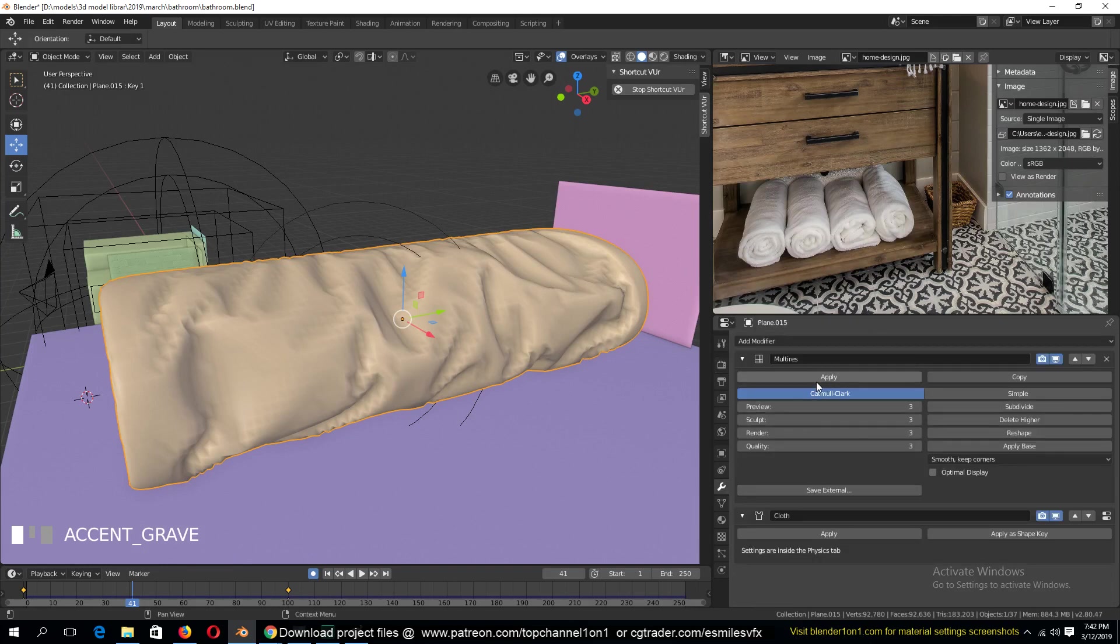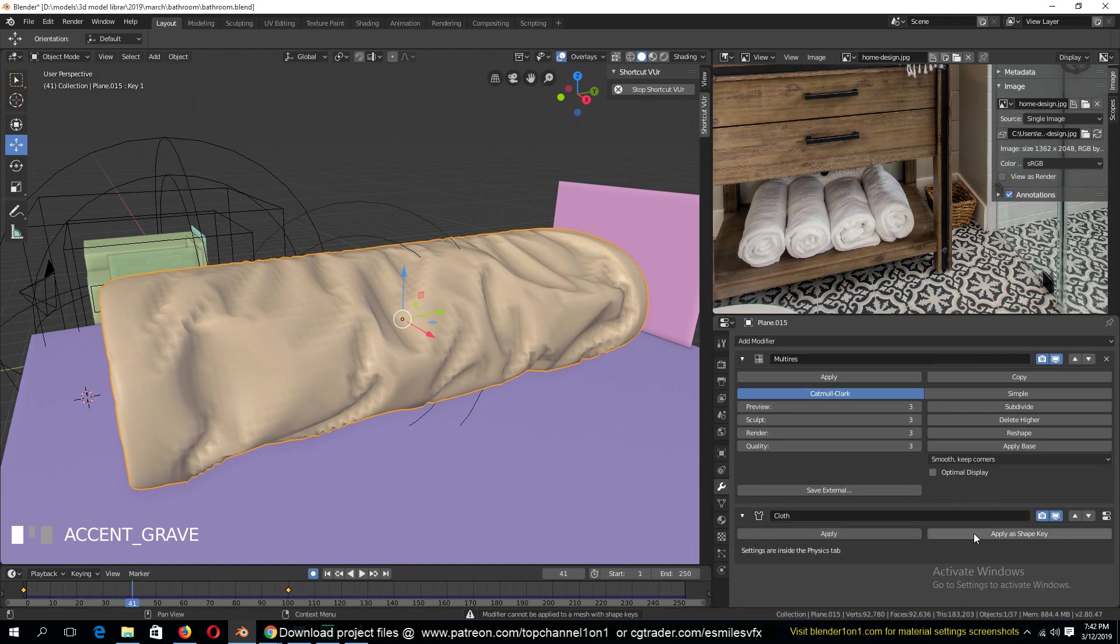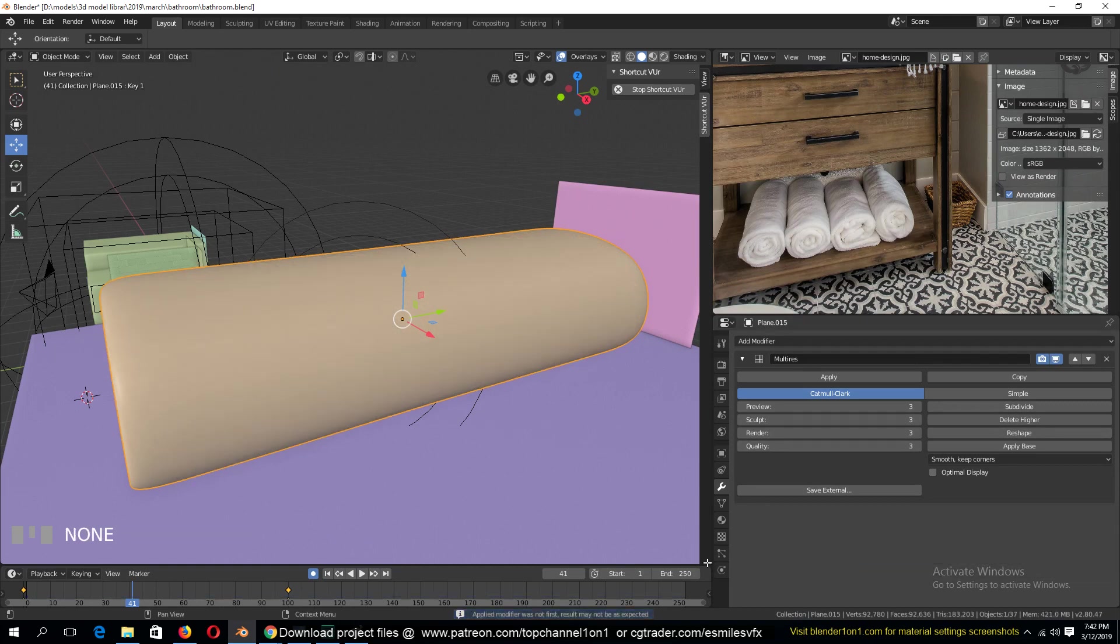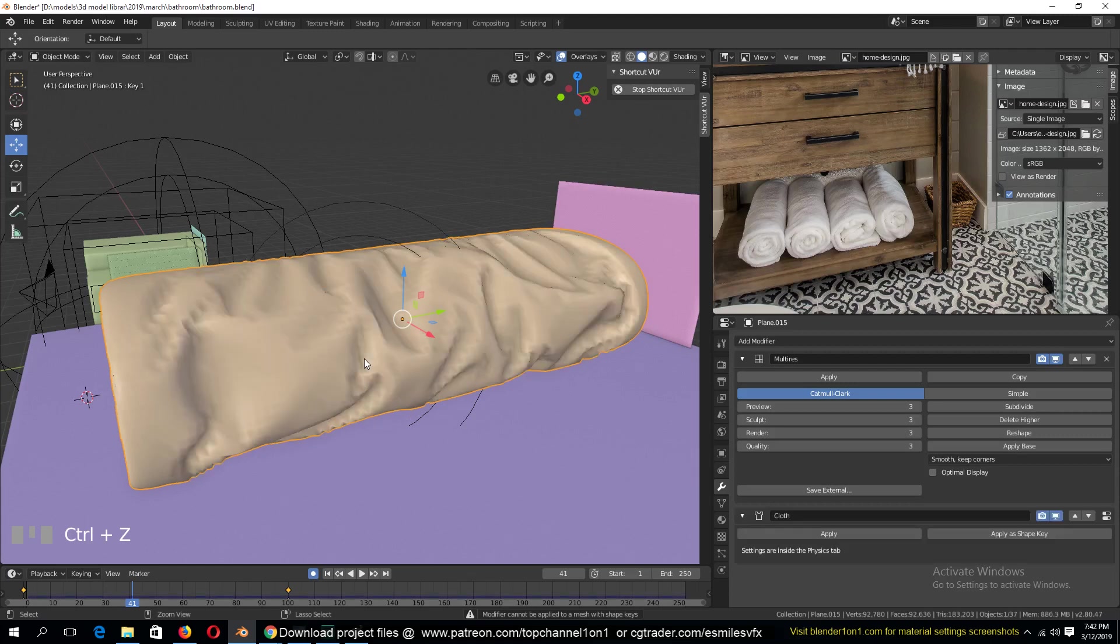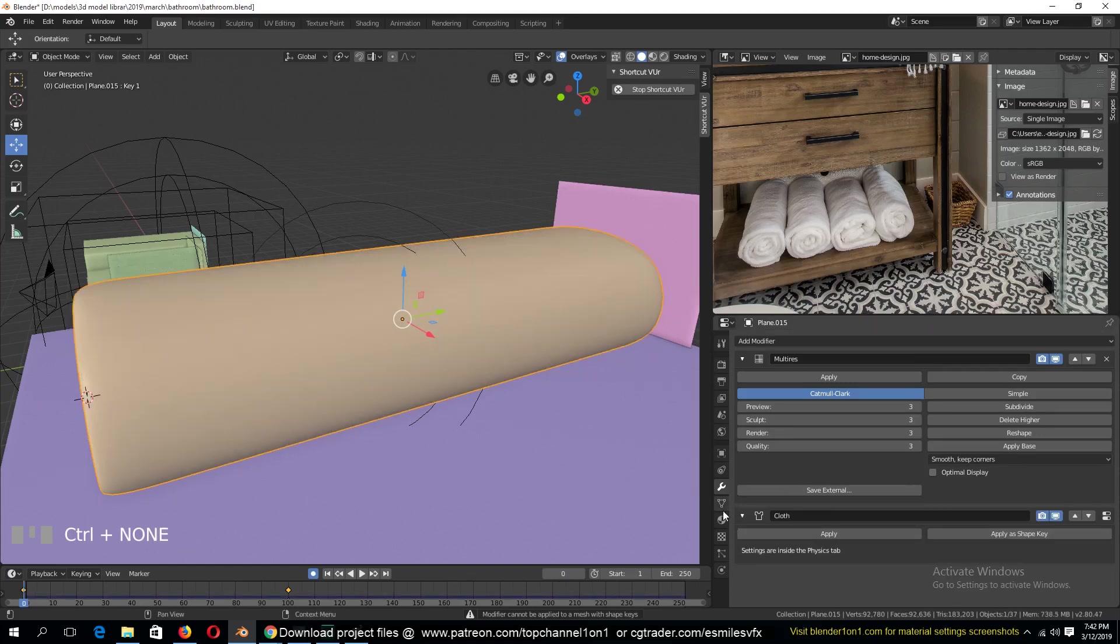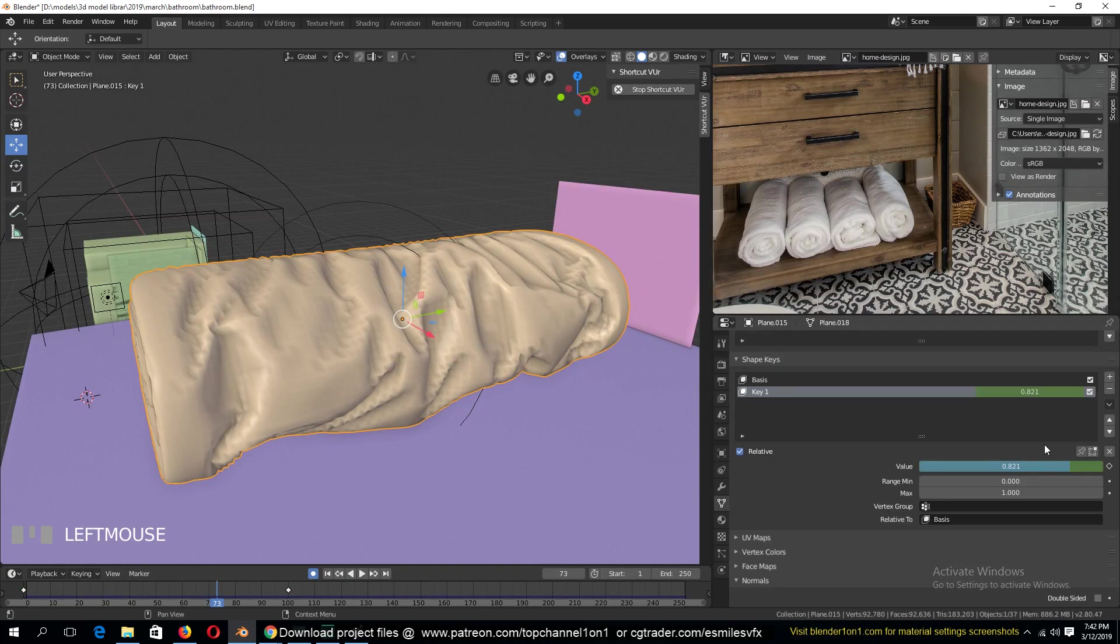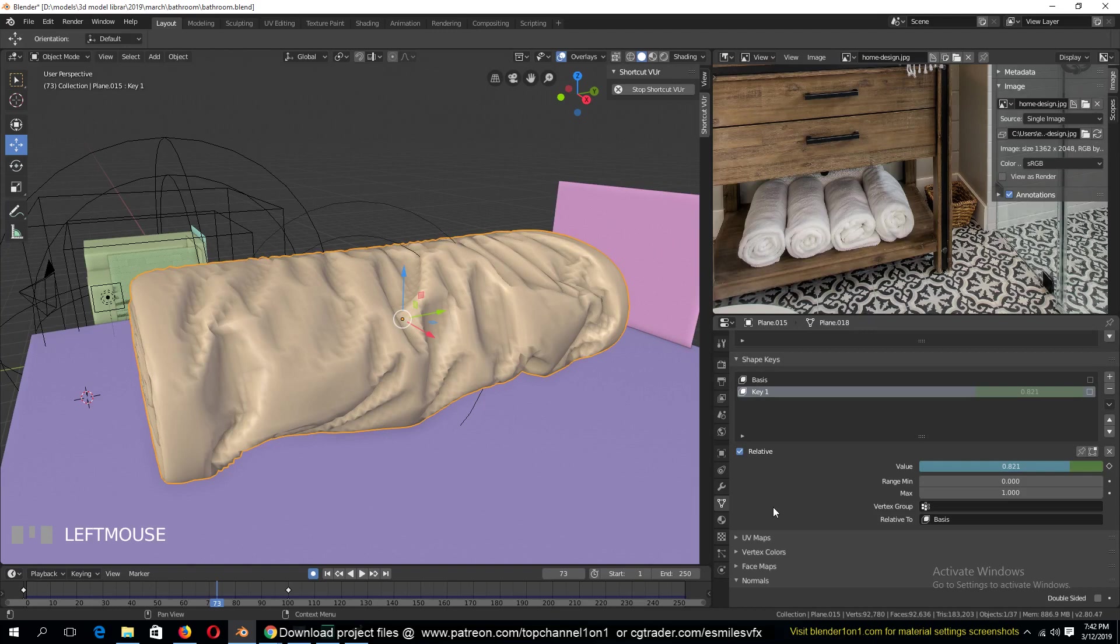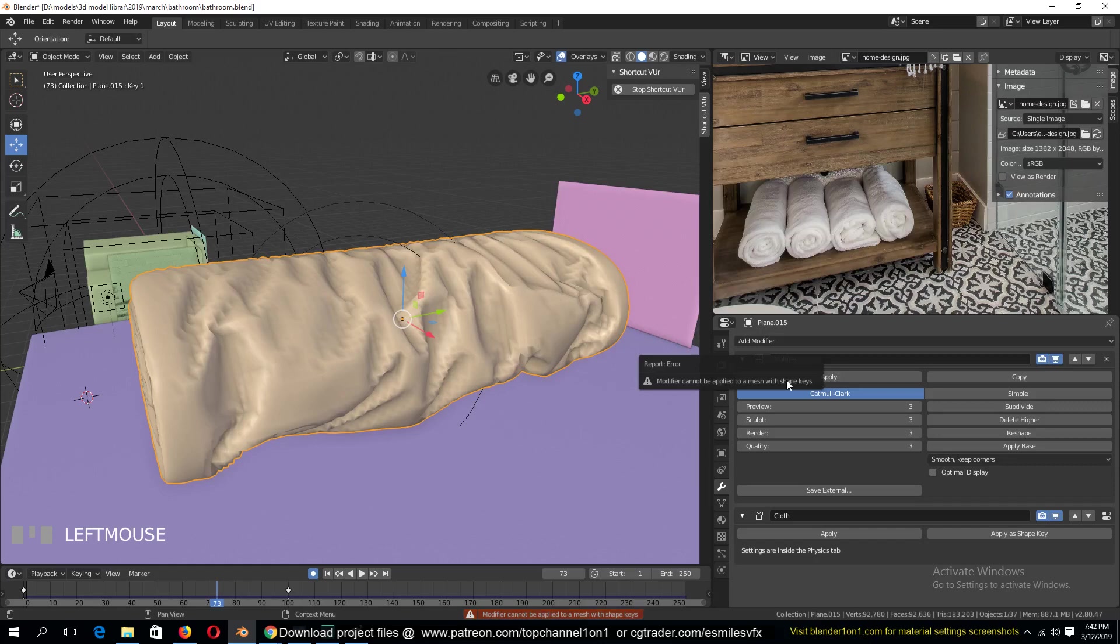Cloth. Okay, so why is this not working? Also shape keys. Apply as shape keys, let's see how that works. Okay, I didn't know that was a thing. So let's first see what happens if we turn off shape keys and then apply, not apply with shape keys.